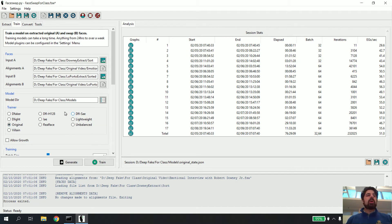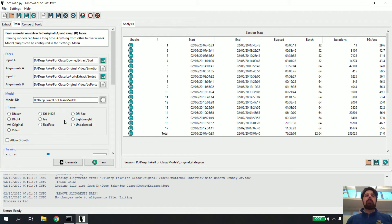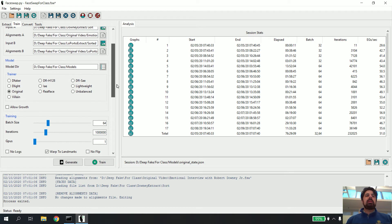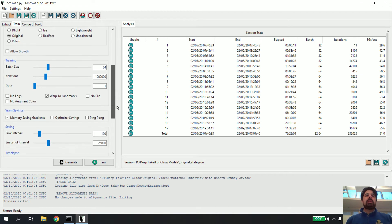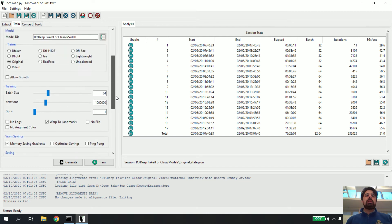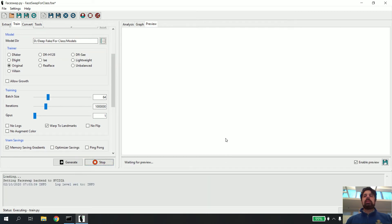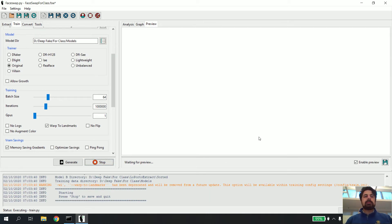For the trainer, I'm just going to use the original. There are all different types — some for racial face swapping, some are better than others — but we're just going to go with the original right now. Everything else should line up and work pretty well, so I hit Train and it starts to rev itself up.